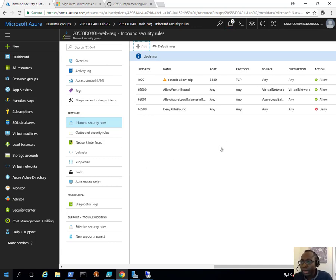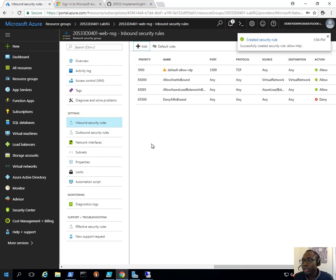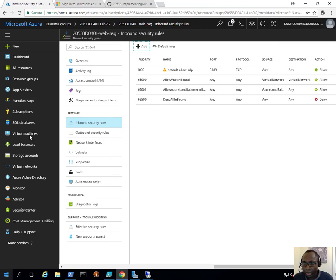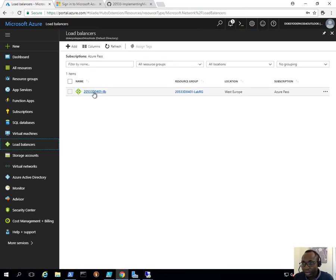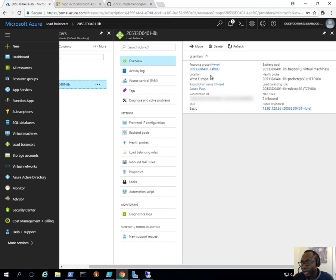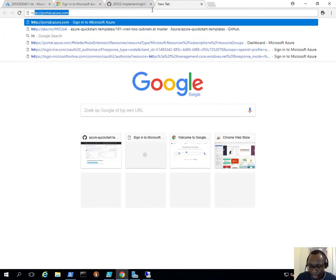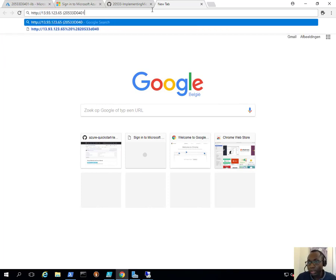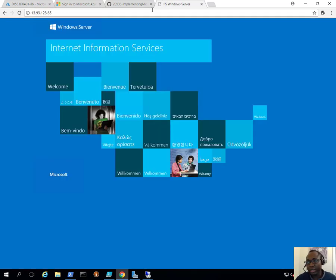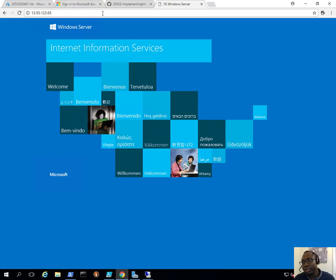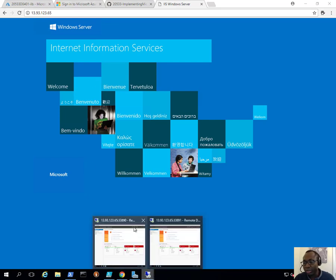That rule will allow me to connect to the load balancer and virtual machines on port 80. Once that's created, I'll go back to the load balancers, get the load balancer's public IP address, and browse to it over HTTP. I press Enter and I can see I'm connected — I'm reaching the IIS default page through the load balancer.